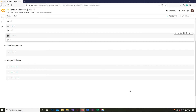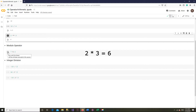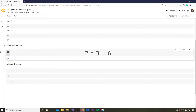For example, 7 modulo 2. We know that 7 is not entirely divisible by 2. The closest you can get is 6, which is 2 times 3. And what is left from this operation is 1.